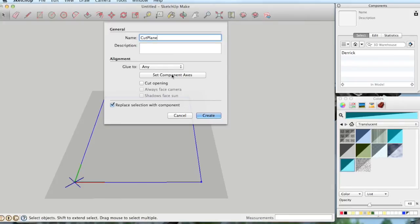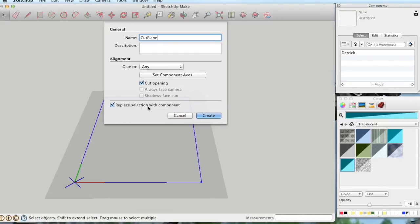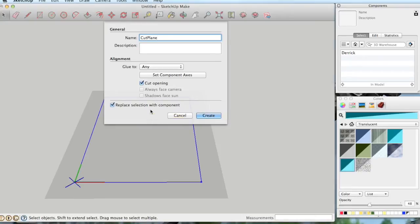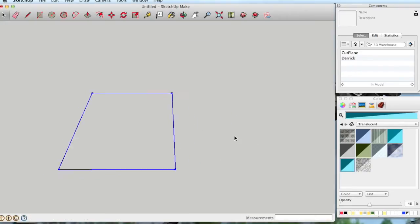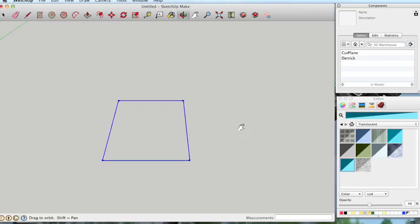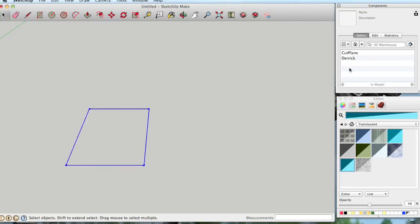going to glue that to any face. We do not need to set the component axes, because if you build a component on the ground like I'm doing in this case, with the red to the right and green forward like that, the blue into the screen, your component axes are set correctly for a component that will cut the opening, which I am going to set there. Replace Selection with Component doesn't matter in this case because we're building this offline, but I'll just leave it alone and create that component. So there we have it. We have our Cut Plane Component, which is going to be the basis for the rest of the other component.